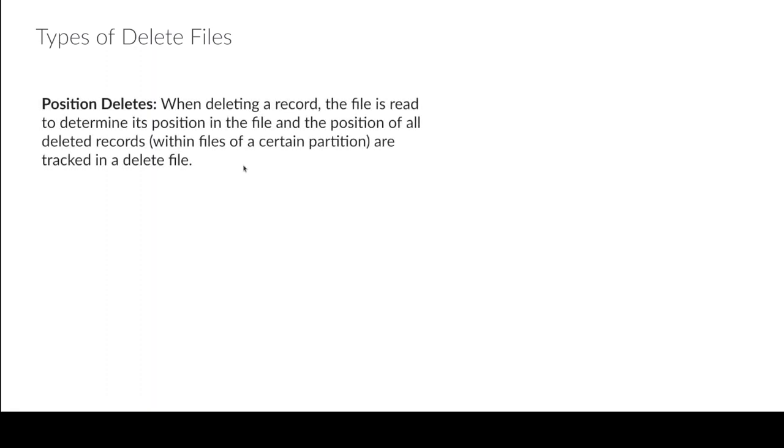The first one which is generally the default, so if you switch it to merge-on-read it's going to by default be a position delete. And generally at this point, again this is Q3 2022, you're generally going to be working with position deletes anytime you're working with merge-on-read at the current state of support.